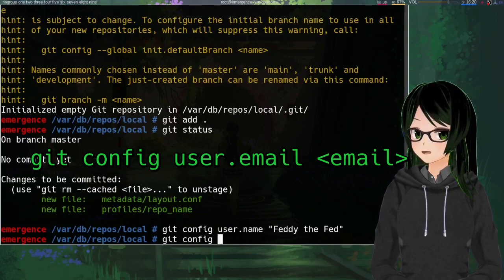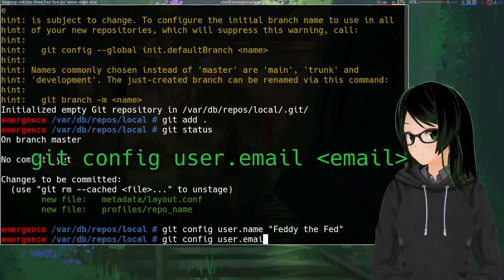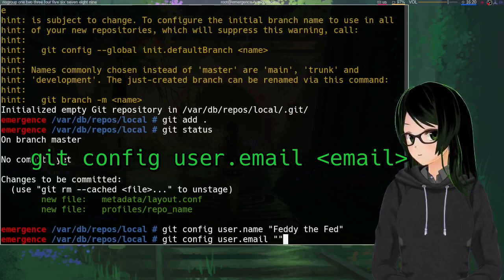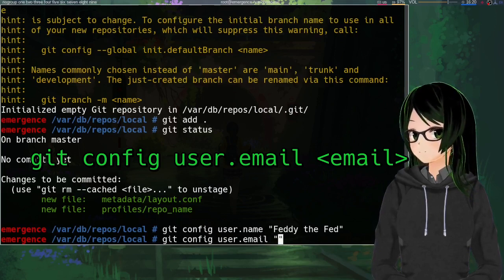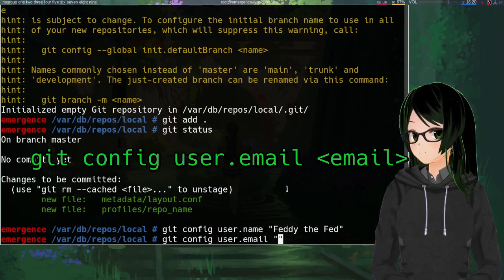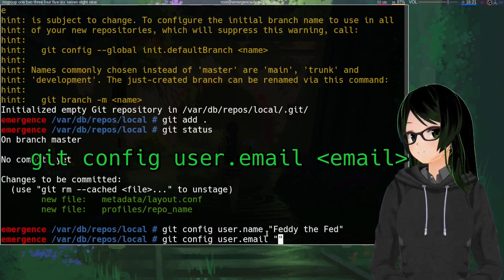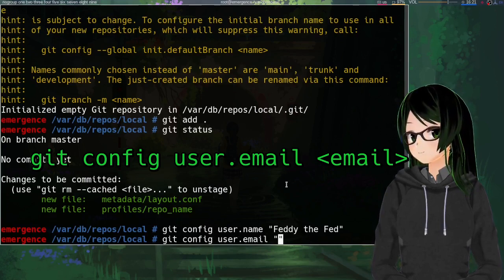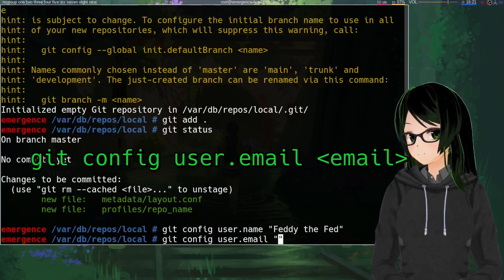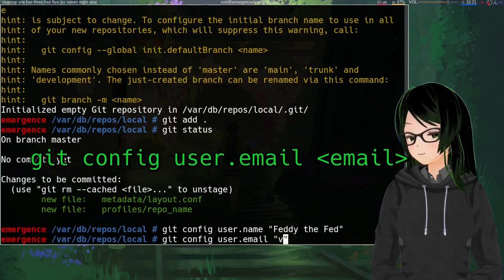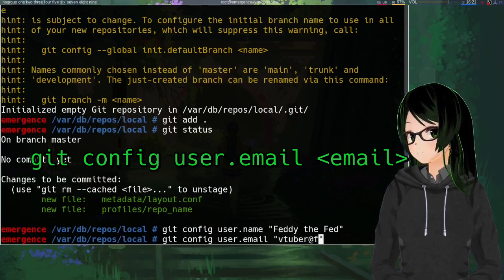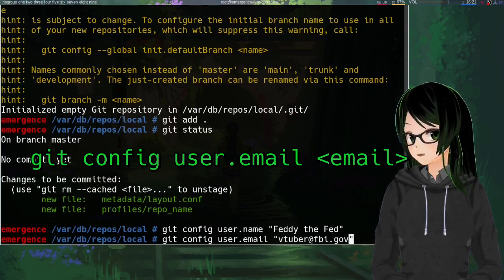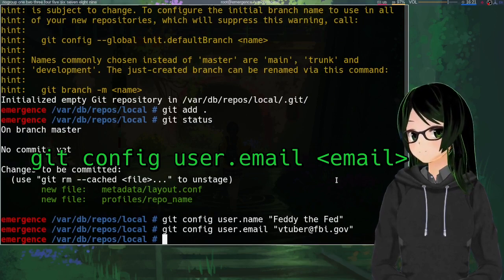And then the other one, again, --global if you want it global, is user.email. And again, if this is going to be going to GitLab or wherever, this should match the email address that you use for that account. But if it's just local, then it just really doesn't matter. It doesn't even need to be like a real valid email address.